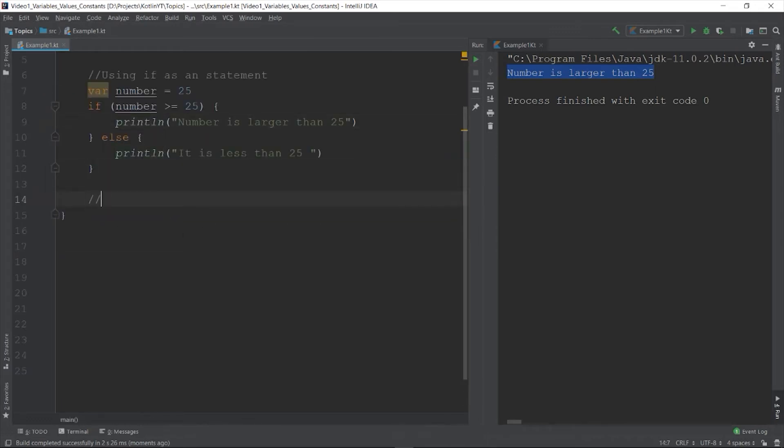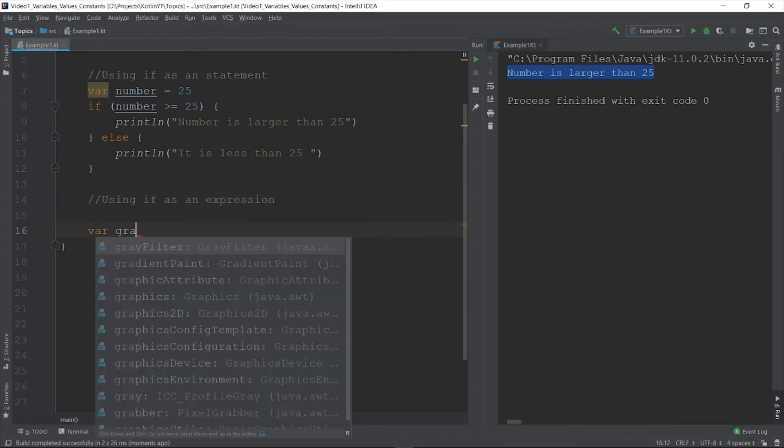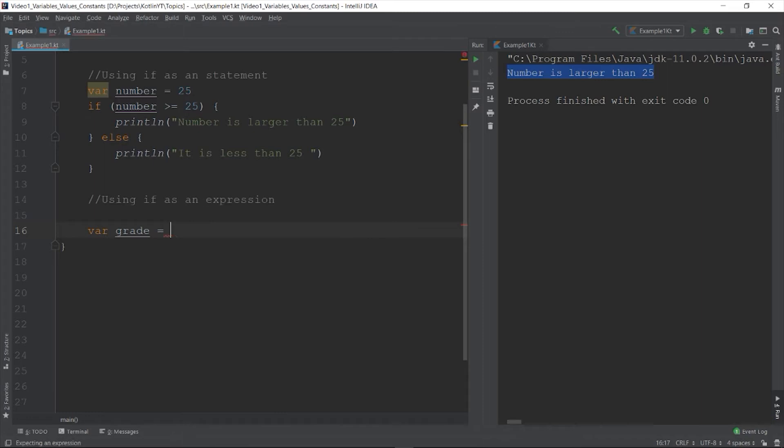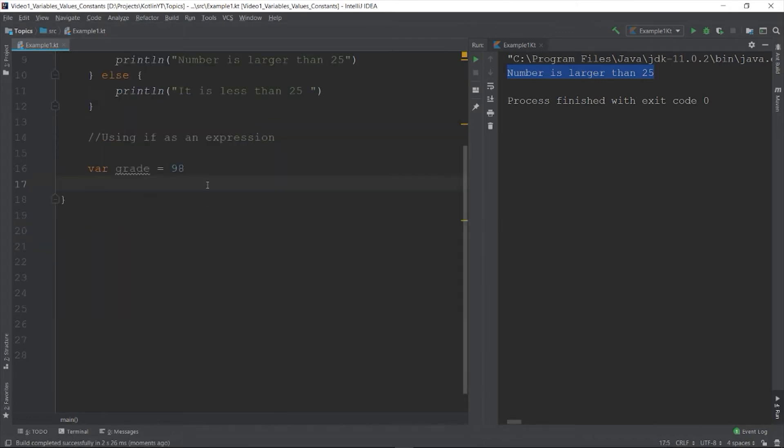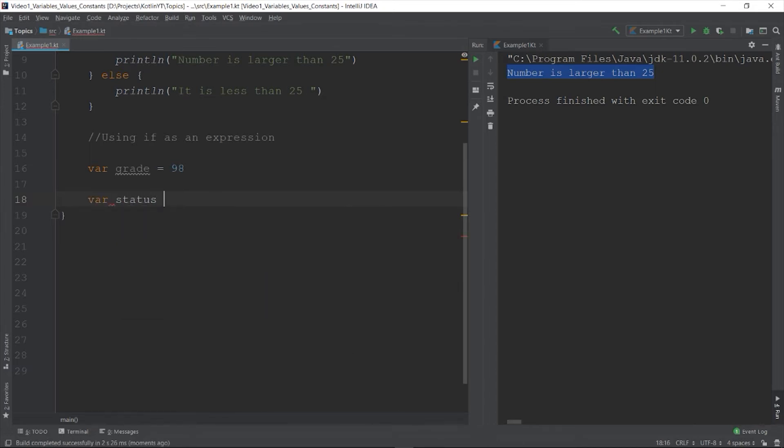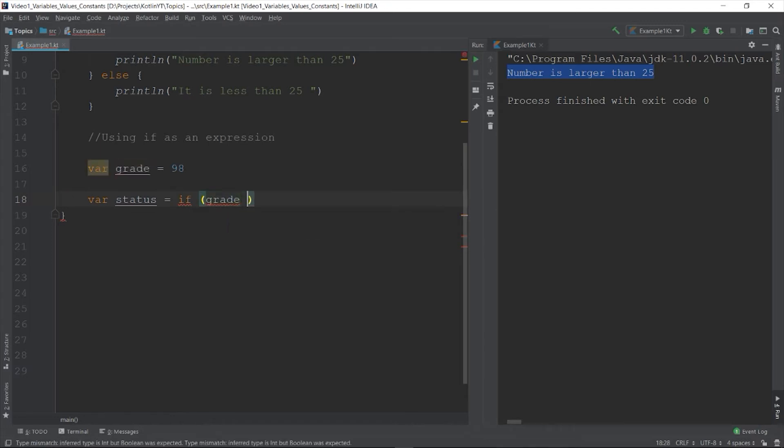So let's try. Var grade is equal to 98 and let's say you are deciding if that grade or whatever value in the grade will be pass or fail. So you need to compare it. So let's say var status is equals to if, if grade is greater than or equals to 75, it means pass.